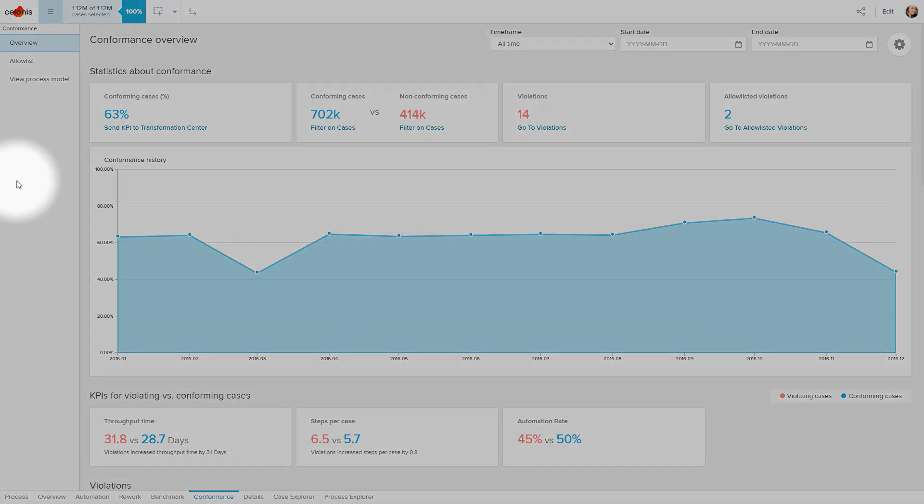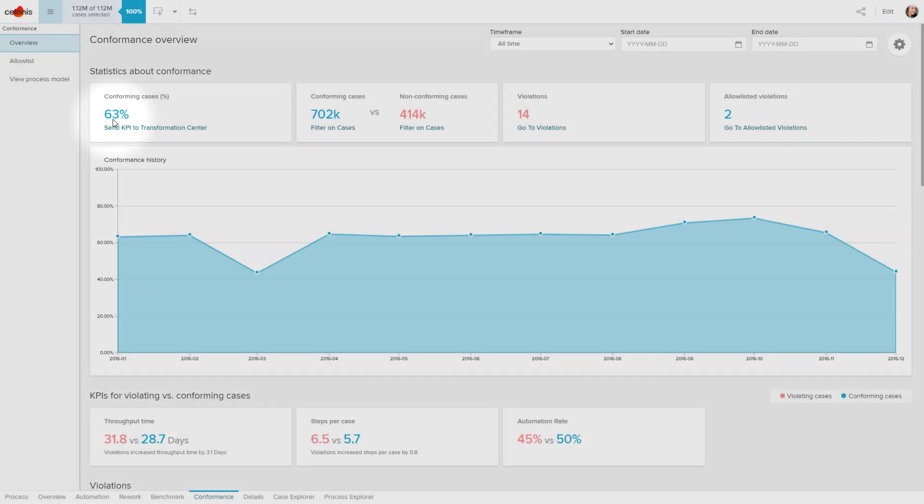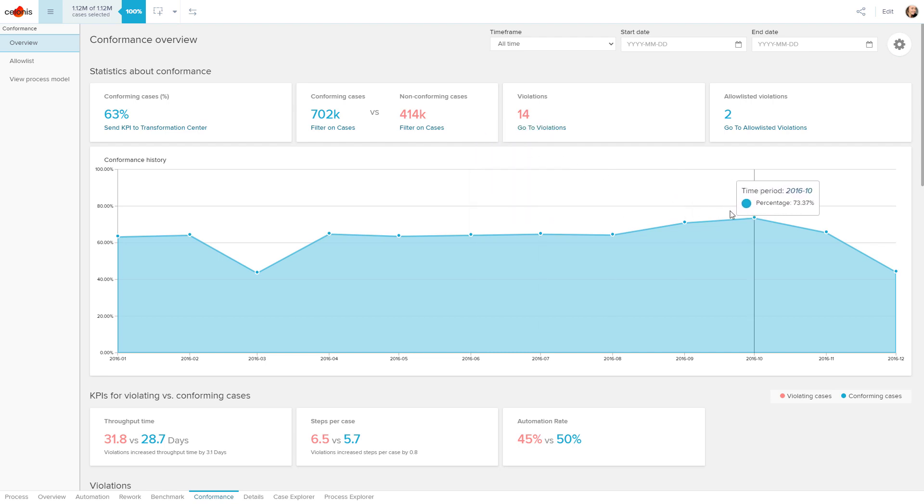In our example, the Conformance Checker identifies that 63% of all cases already conform to our to-be process model. Furthermore, you can retrieve the number of conformance violations, as well as the conformance trend over time.